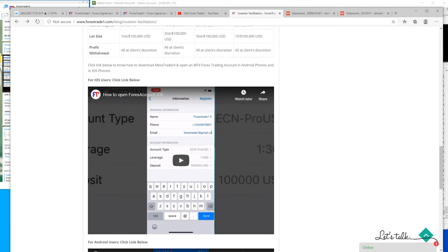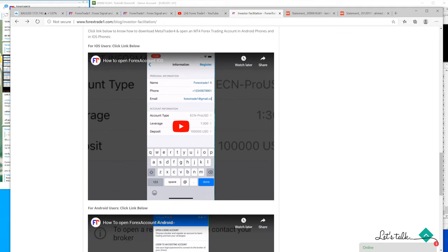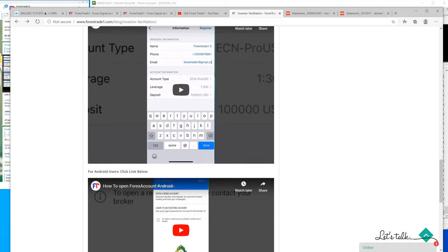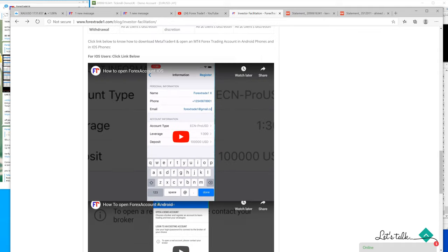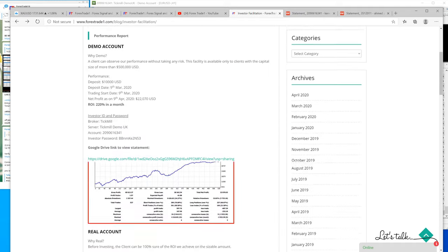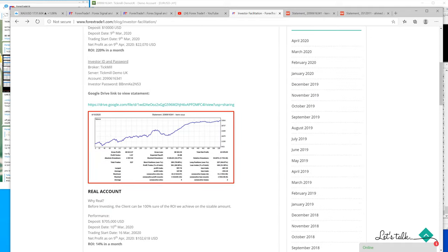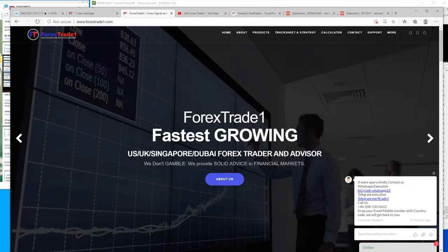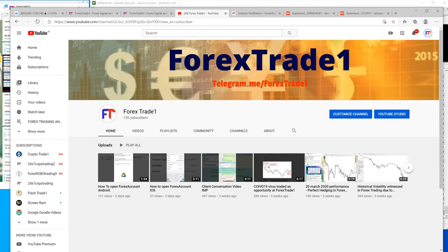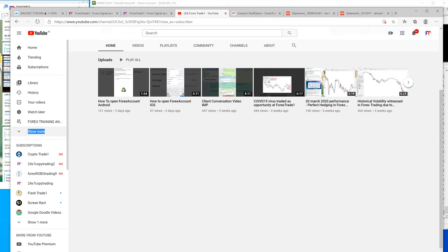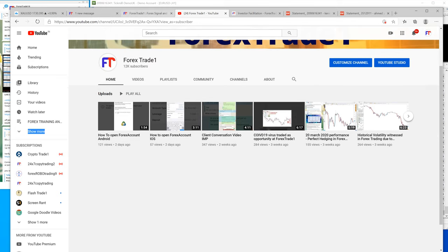If you don't know how to open a demo account on Android or iOS, here is the video you can go through and you will come to know how it is traded. This is our channel - keep following our YouTube channel, Forex Trade One channel.